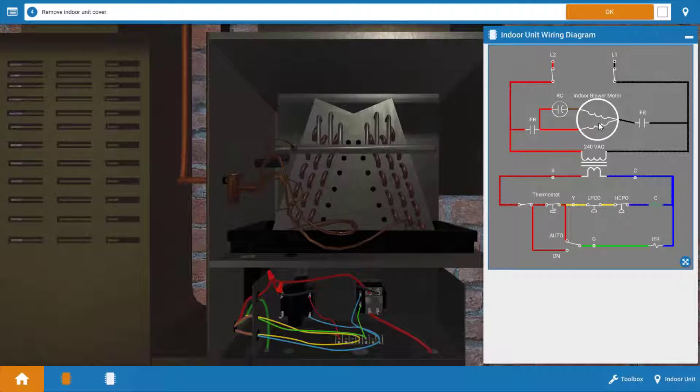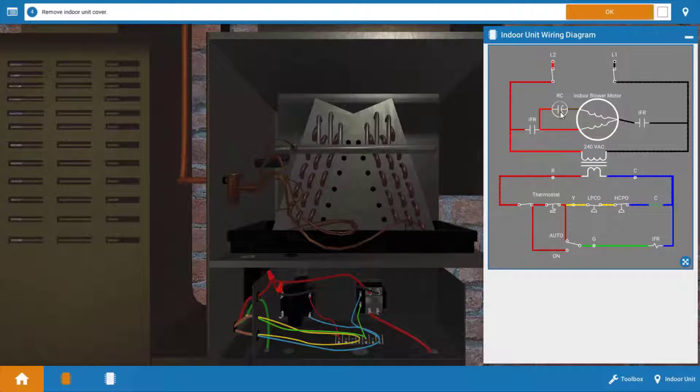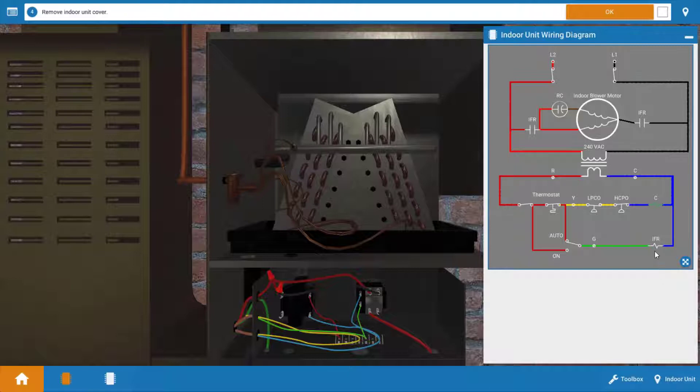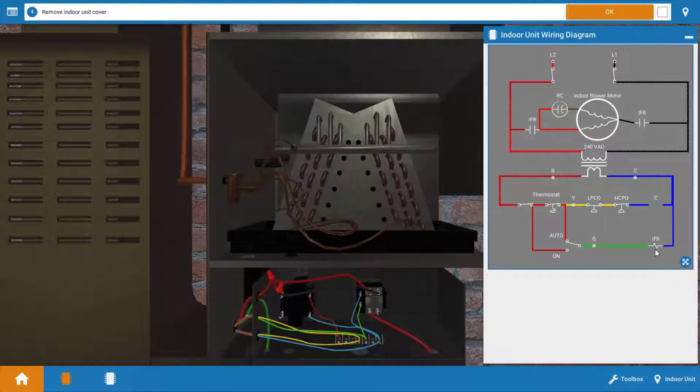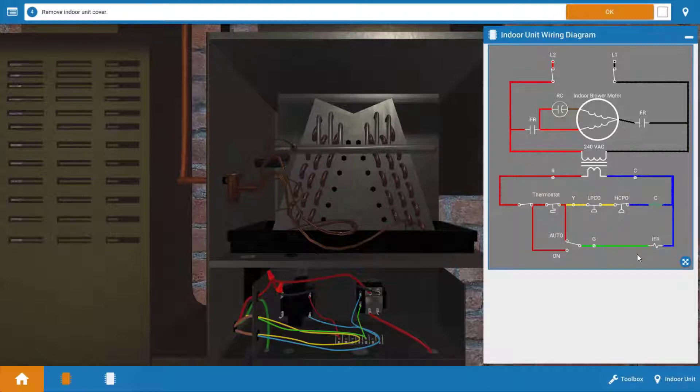It possibly could be a bad capacitor on the indoor blower motor. And it also could be the relay here, the indoor fan relay contacts, which are shown here and the relay coil that controls those contacts down at the bottom. The last possible component would be the fan switch within the thermostat.